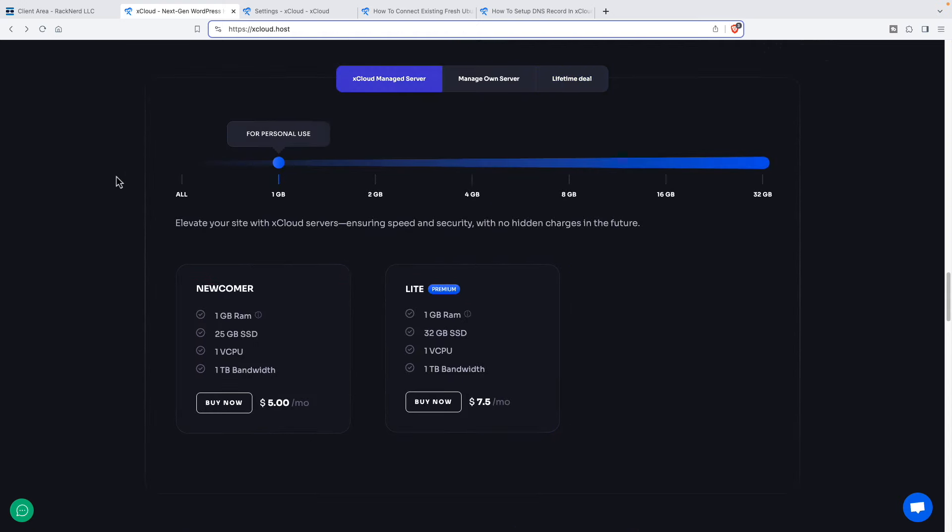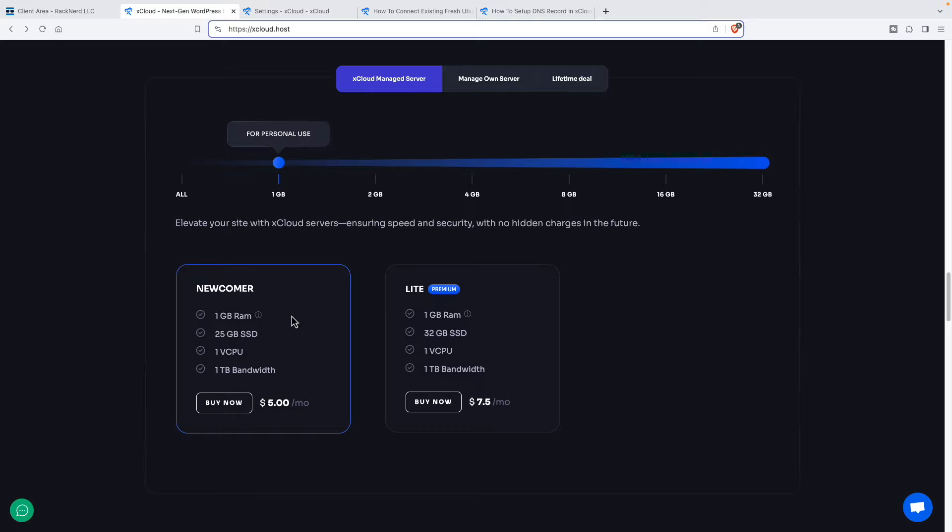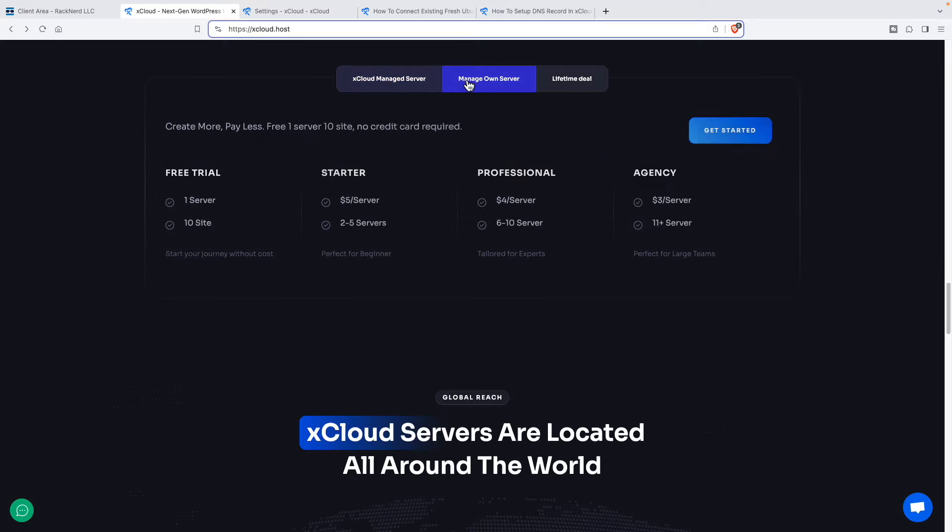Another option besides getting the virtual private server yourself, setting up the account yourself, and then bringing the credentials over to xCloud, is they also have a service where they will provide the virtual private server. That's what this option is here when it's the xCloud managed server. Then the other option is that you manage your own server. This would be the regular subscription pricing that they have.